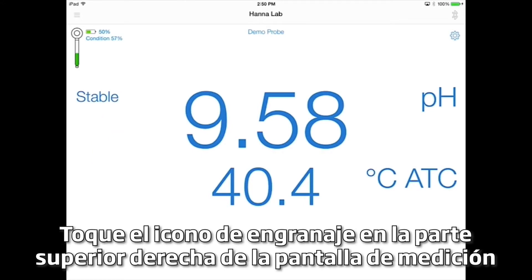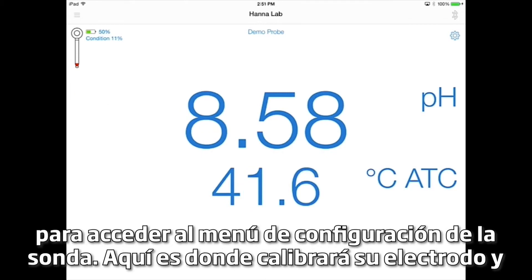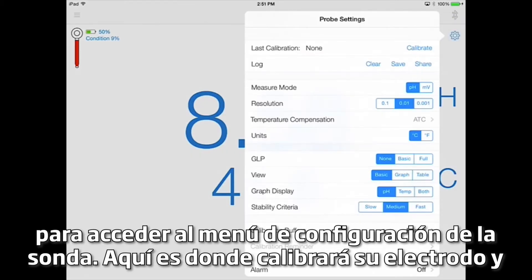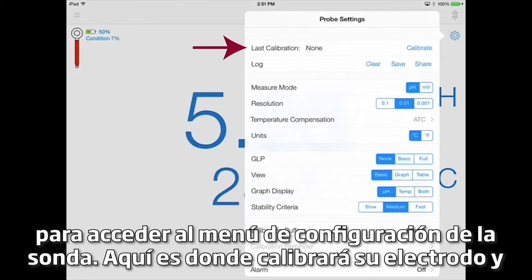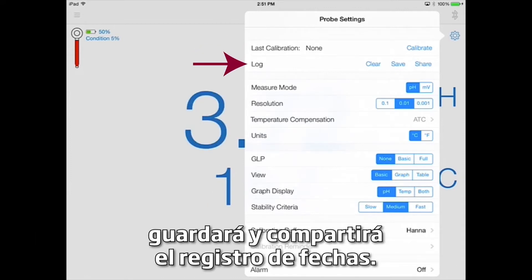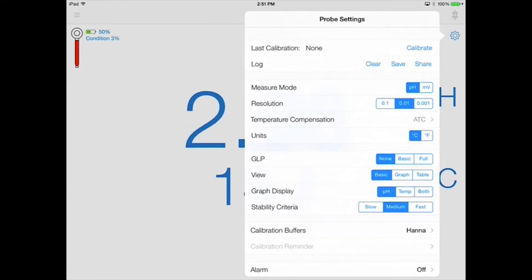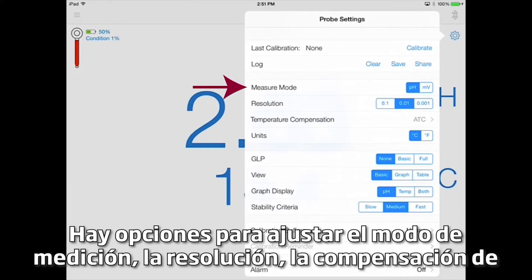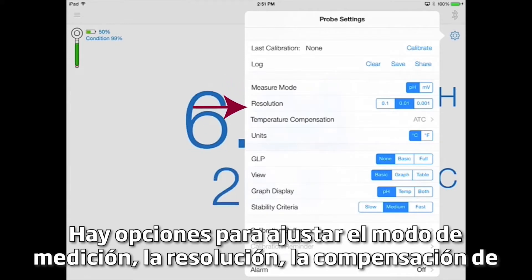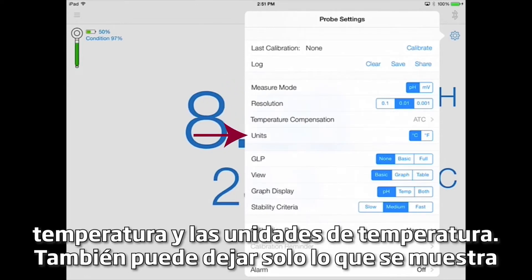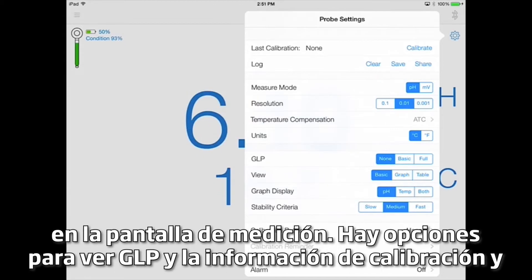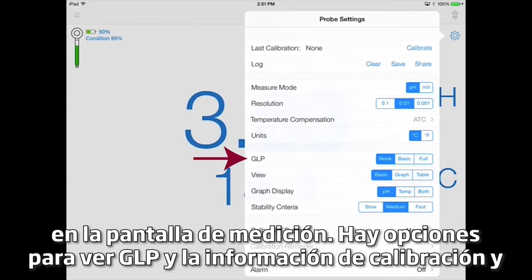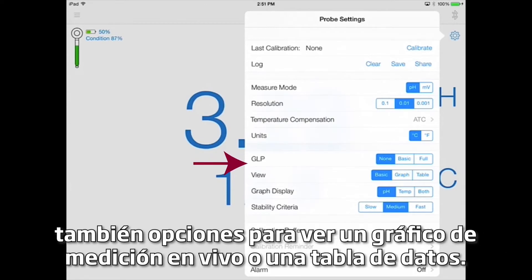Tap the gear icon in the top right corner of the measurement screen to access the probe settings menu. This is where you'll calibrate your electrode and save and share the data log. There are options to adjust measurement mode, resolution, temperature compensation, and temperature units. You can also adjust what is displayed on the measurement screen, including options to view GLP and calibration information, and also options to see a live measurement graph or data table.